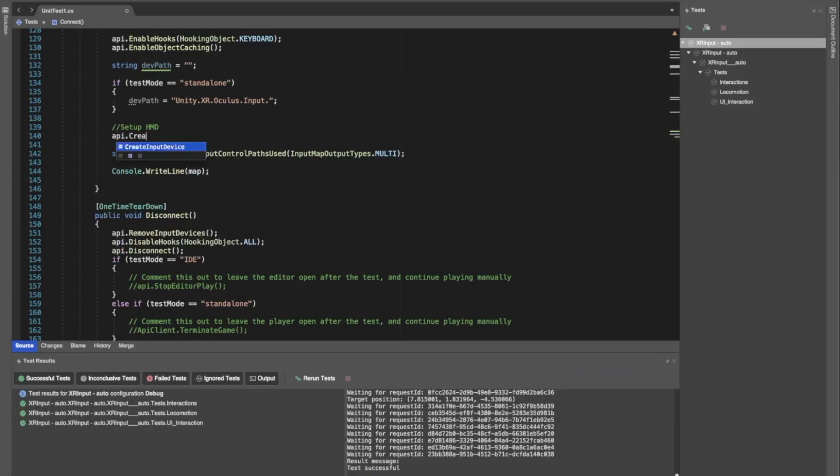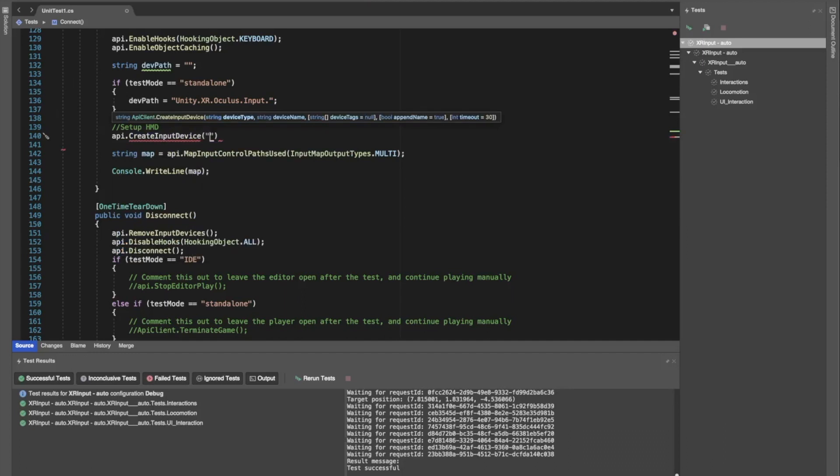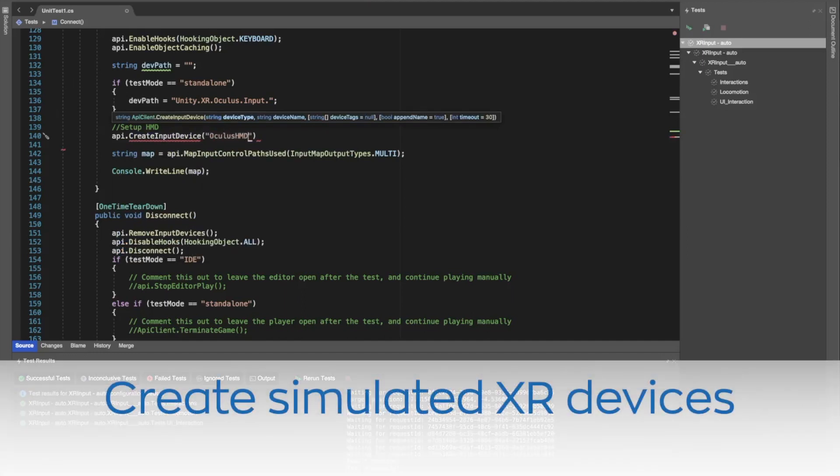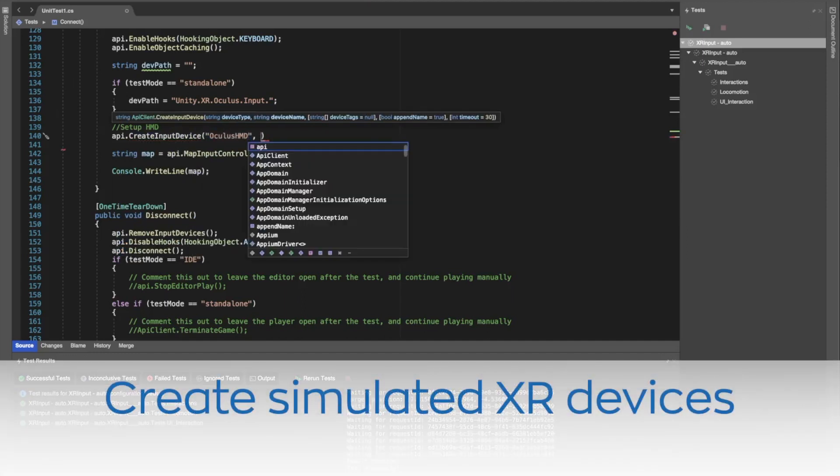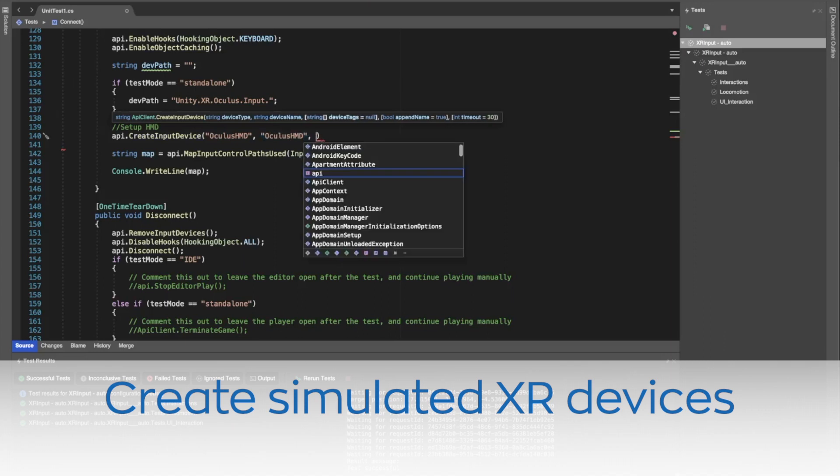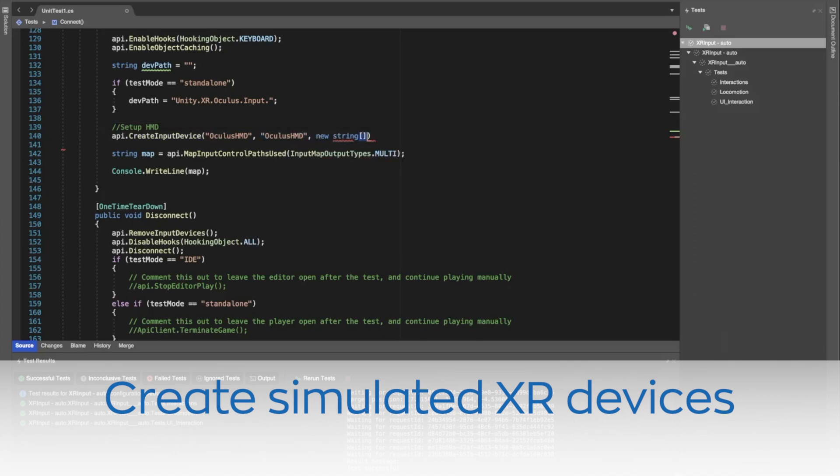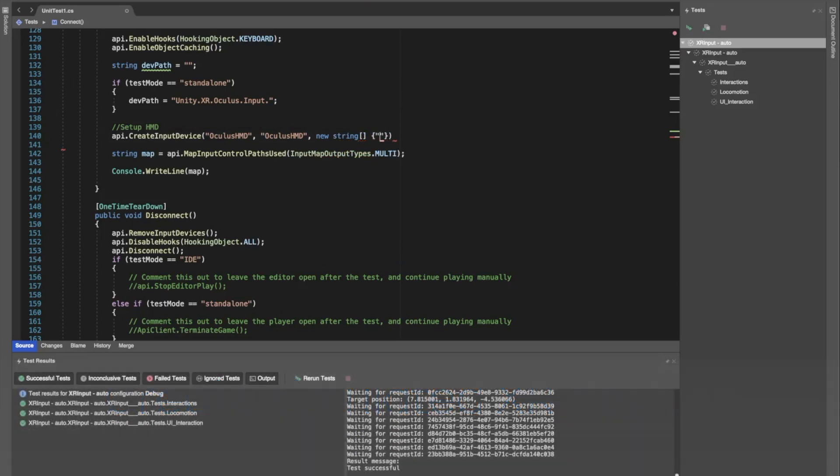Testing XR applications can be challenging, forcing the developer to put on the headset each and every time functionality or features need to be validated, which is time-consuming and prone to errors and omissions. XR applications may even cause vertigo or nausea, making it inaccessible to some testers.